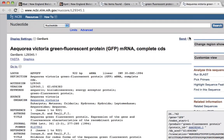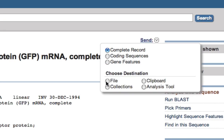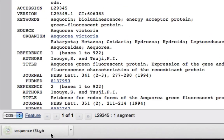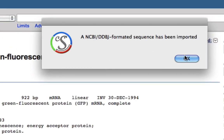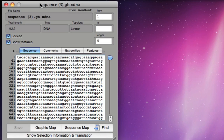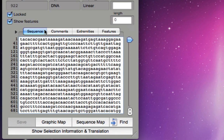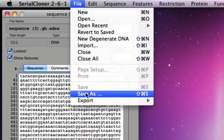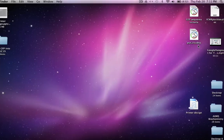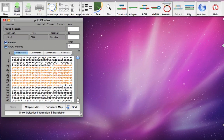Let's close this window and work with the shorter version, which is 922 base pairs. We'll download the sequence — go to File and from the drop-down menu select GenBank. We open sequence 3, which is our sequence. I'll save it as 'GFP Aequorea victoria' to the desktop. Now let's examine the cloning vector PUC19.